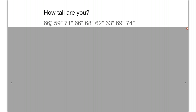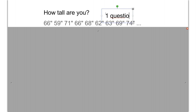Every person I ask would give me one number as their answer. And because it's a number, it would be a quantitative distribution formed by all of the responses to my question. We have one question, and it is quantitative.